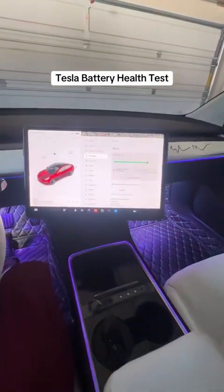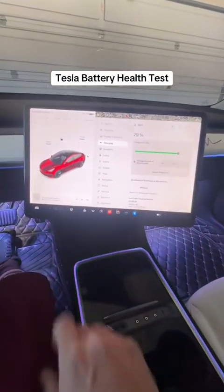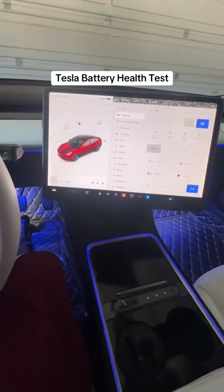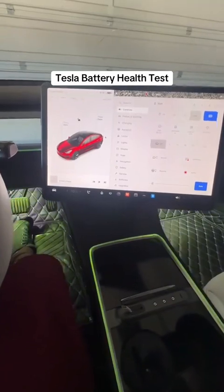One of the biggest concerns people have about electric cars is how long does the battery last. Today I'm going to show you how to check that.